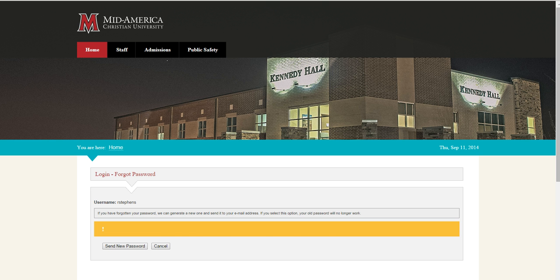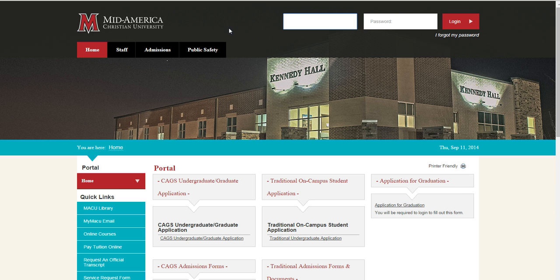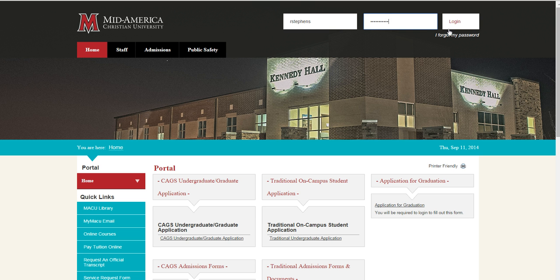Now that we know what your username and password are, let's get you logged into the Student Portal. Use your mouse to place the cursor in the username field in the top right-hand corner of your screen. Use your keyboard to type your username. Next, use your mouse to place the cursor in the password field and use your keyboard to enter your password. Finally, use your mouse to click the red login button to enter the Student Portal.